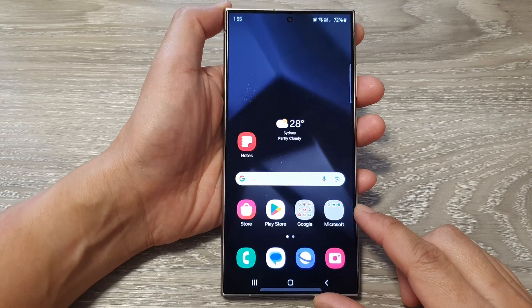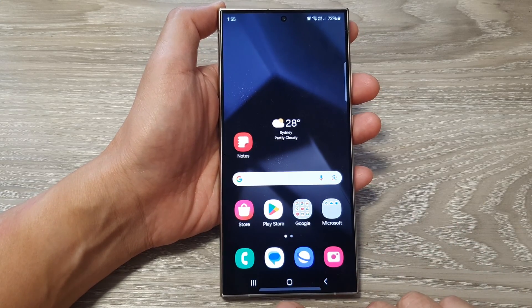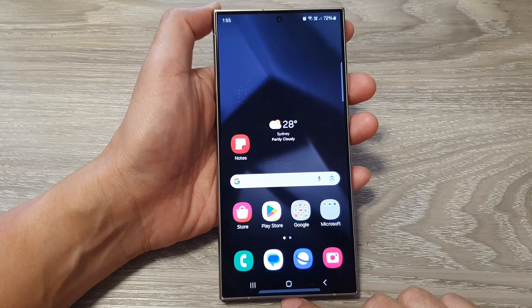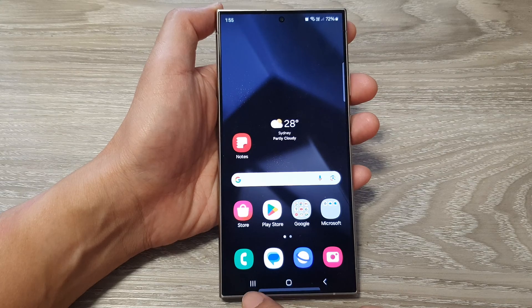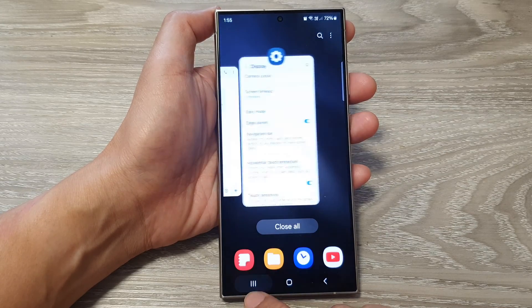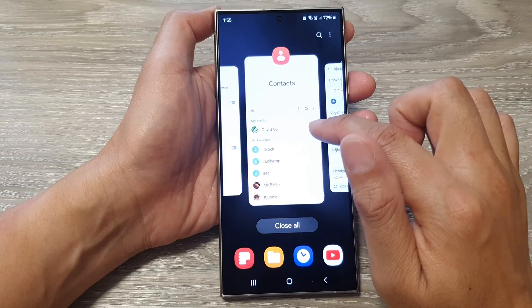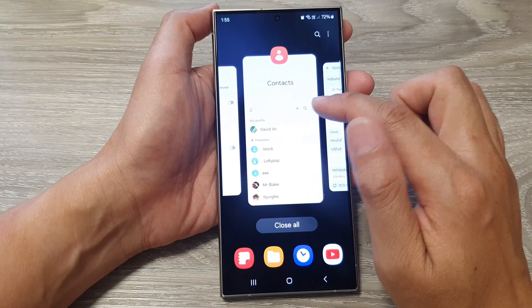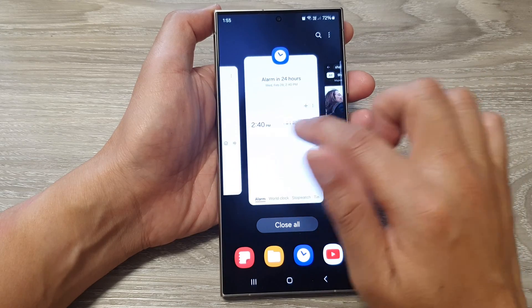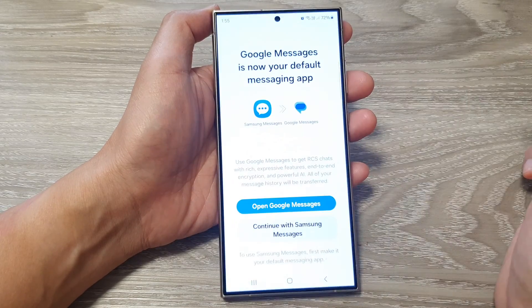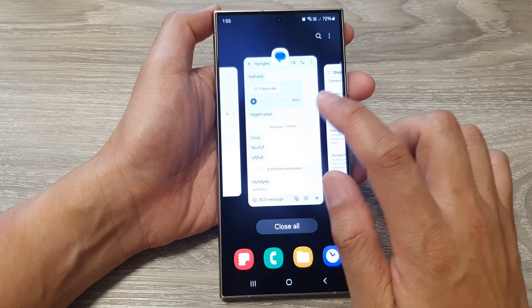In this video I'm going to show you three different ways how you can switch between different apps on the Samsung Galaxy S24 series. The first method is to tap on the recent button, and from the recent screen you can swipe across and select the app that you want to switch to — for example, switching to text messages. Tap on the recent key to switch to different apps.